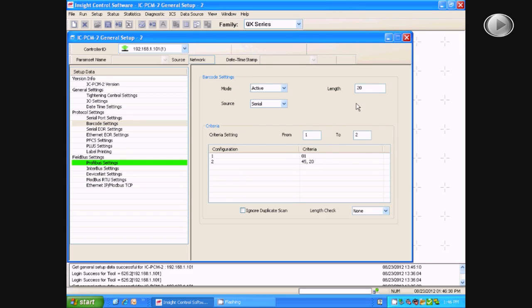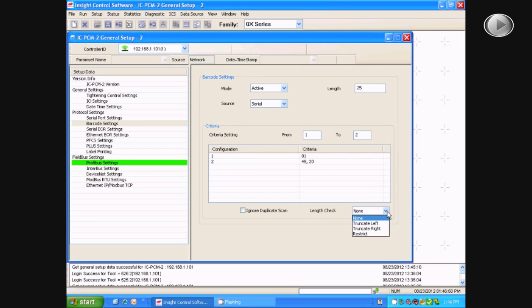You can also change the length of the barcodes that the scanner will read. And then, at the bottom, you can change whether it reads to the right, to the left, or it doesn't read the length at all.